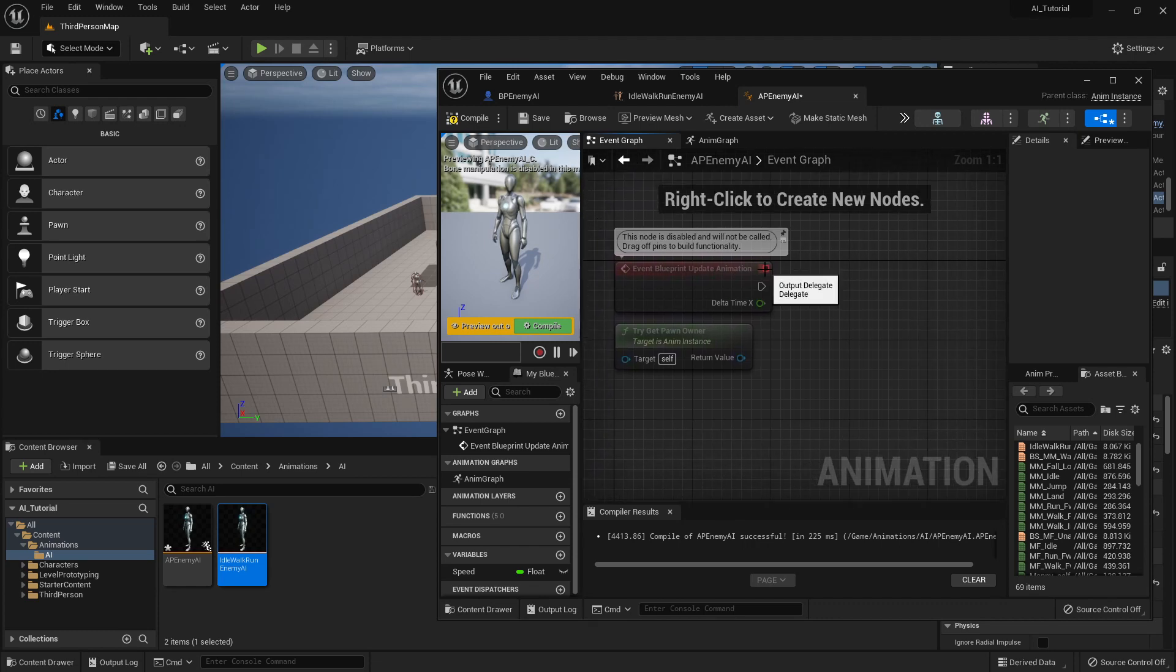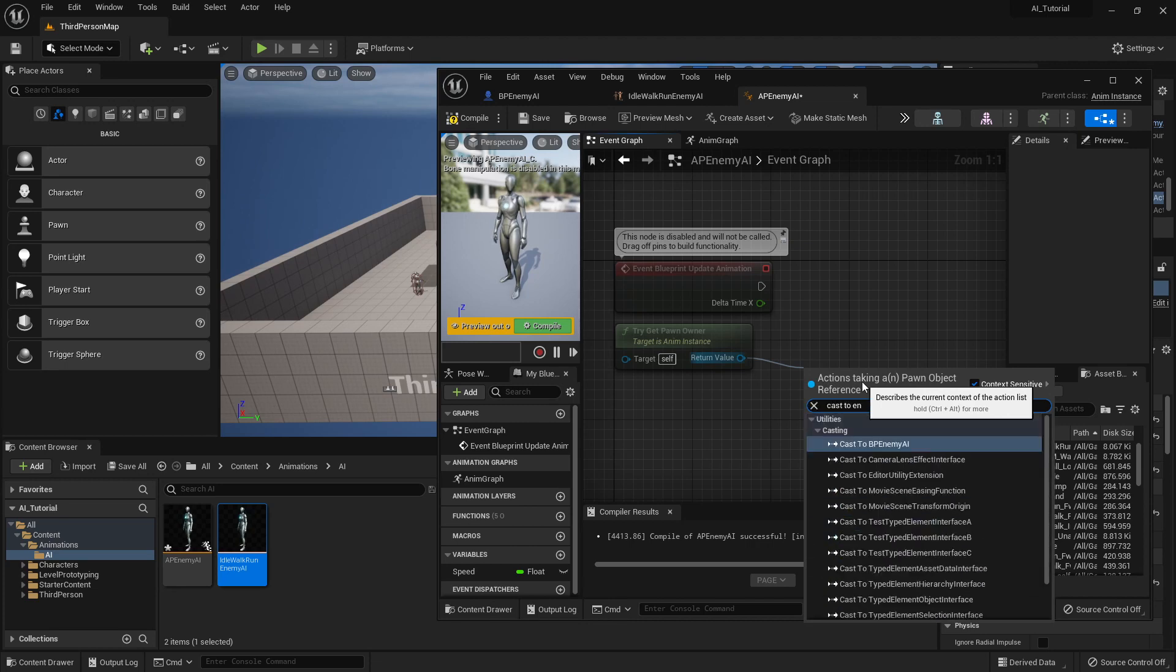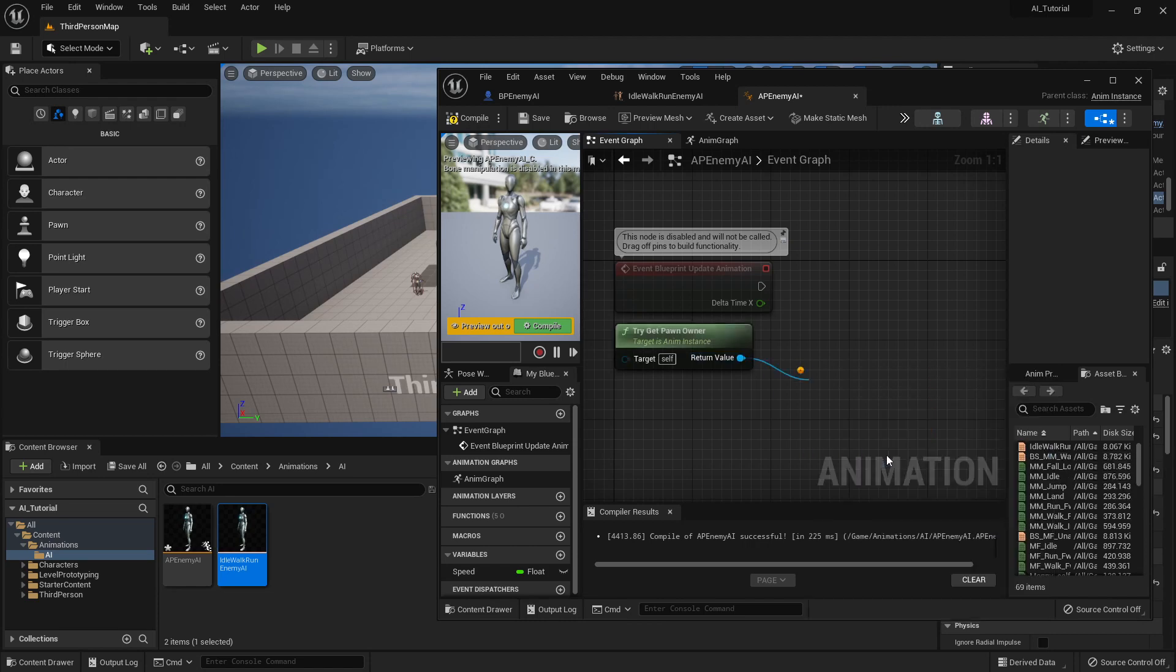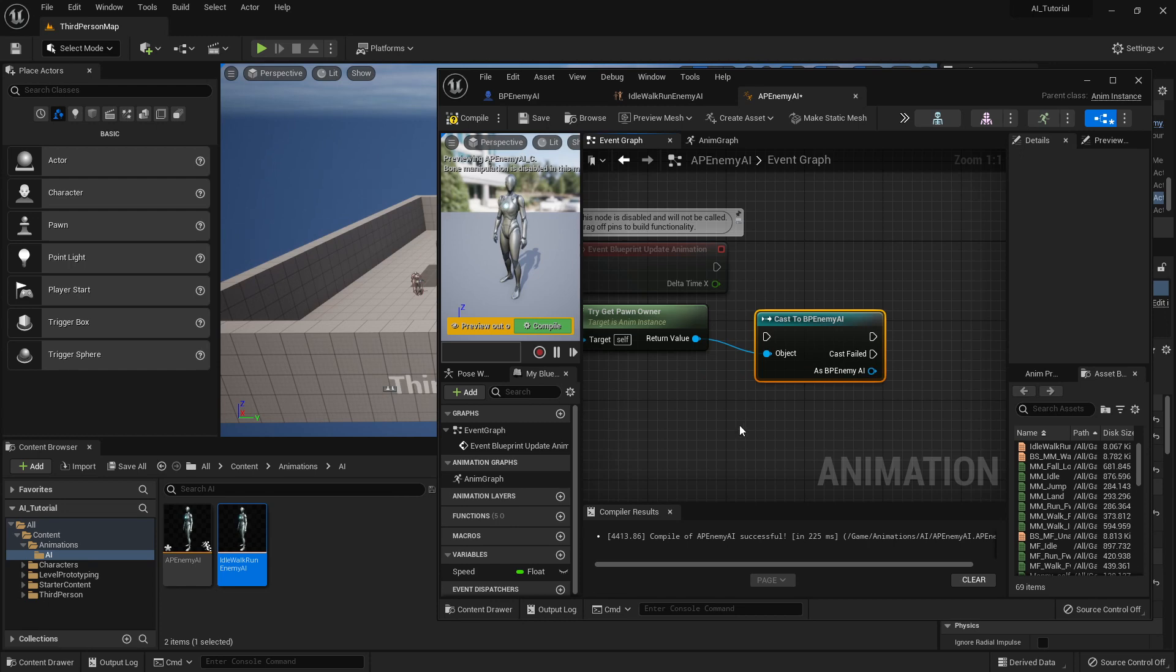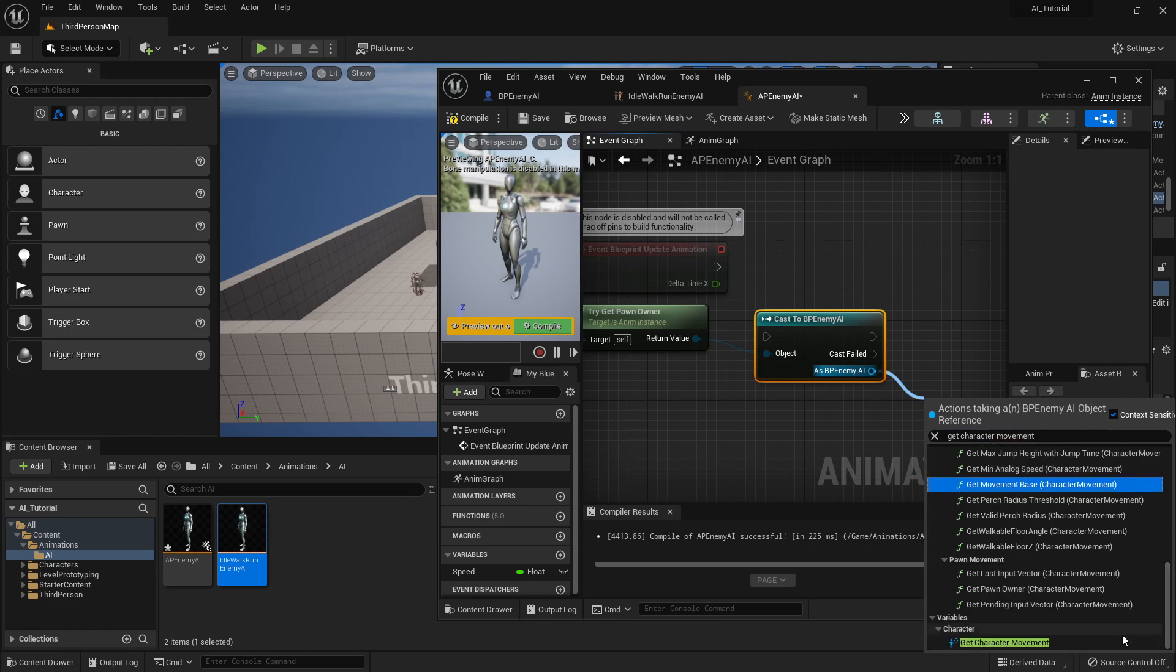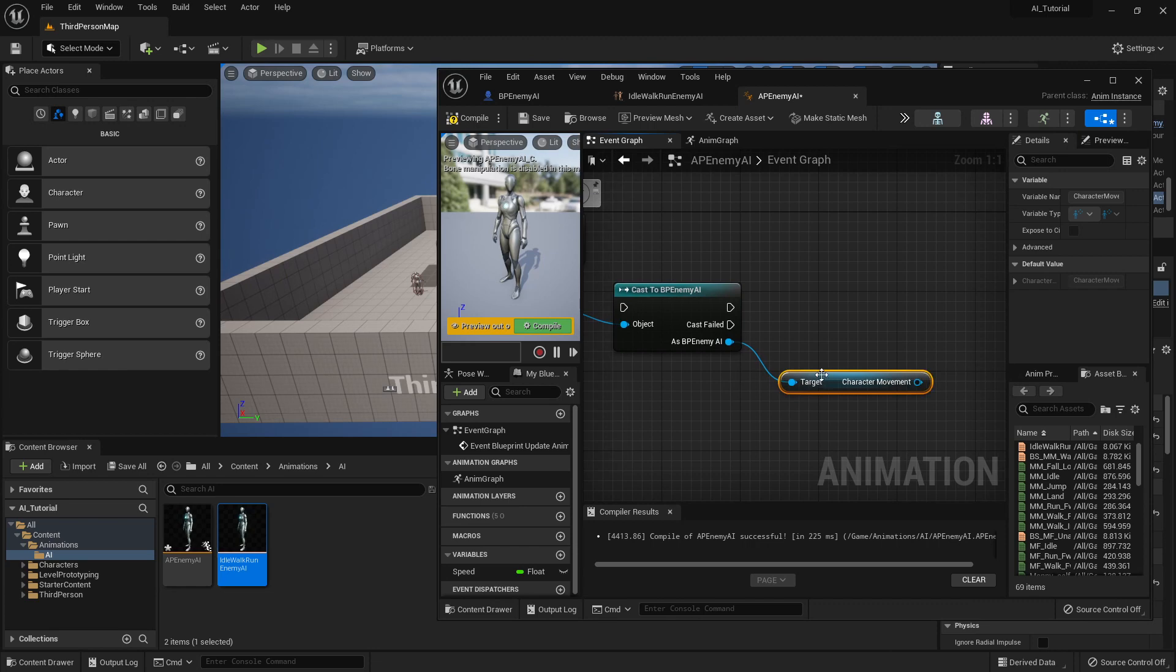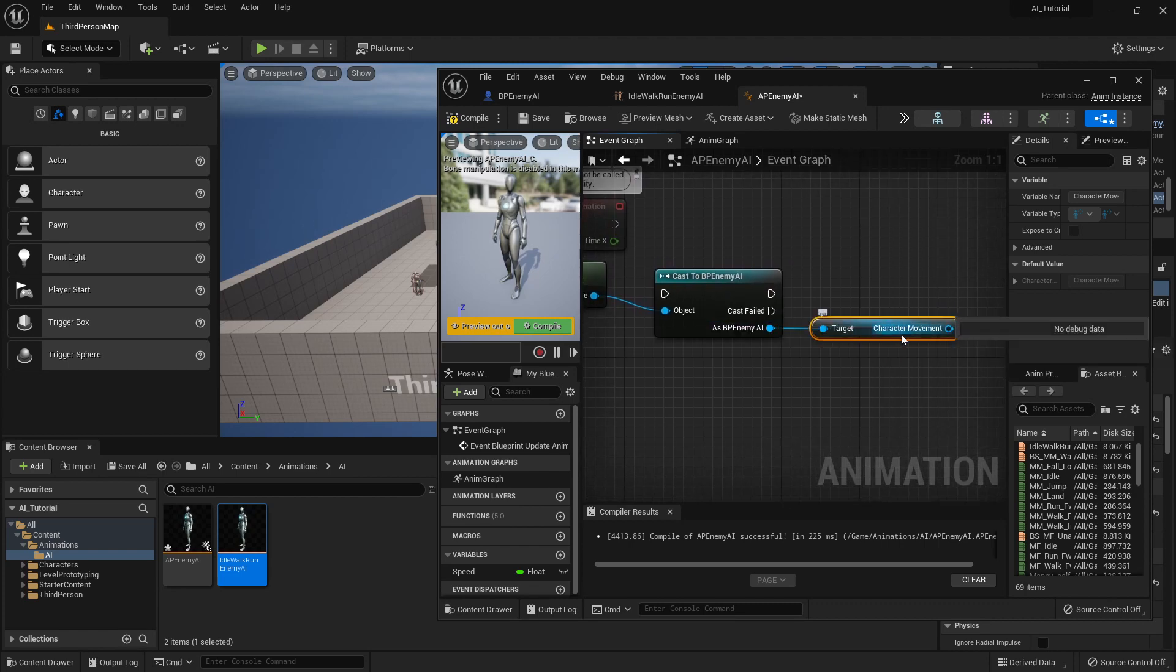Okay, now here I need to do a few things to set things up. So I'm going to drag off this return value for the try get pawn owner, and I am going to say cast to BP enemy AI. Now what on earth does this mean? Basically it's saying, okay, I want you to act like you are the BP enemy AI and I want you to do some things. So I'm going to pull this as that other file. I want you to get character movement. And I'm going to scroll all the way to the bottom for this one, and it's going to be right here. So this is saying, I know I'm not the BP enemy AI, but I want you to think that I am, and I want you to get how the character is currently moving.